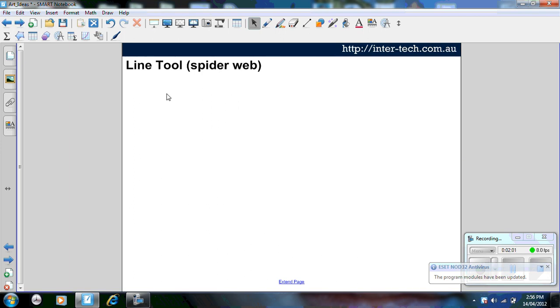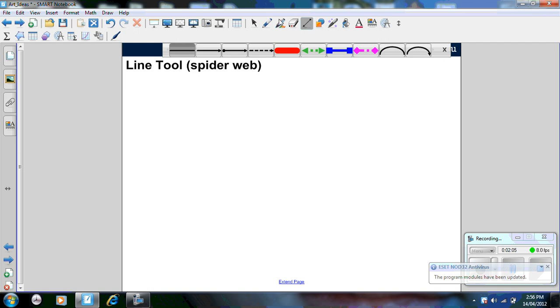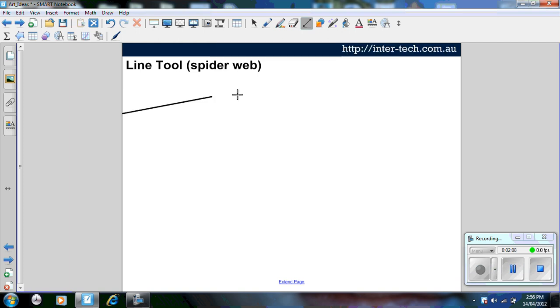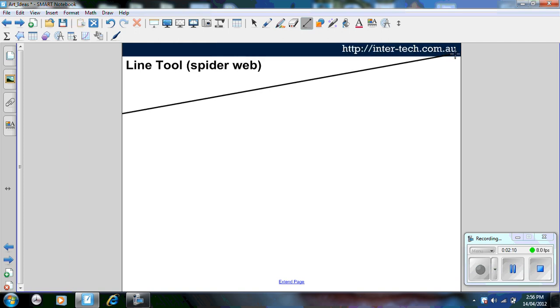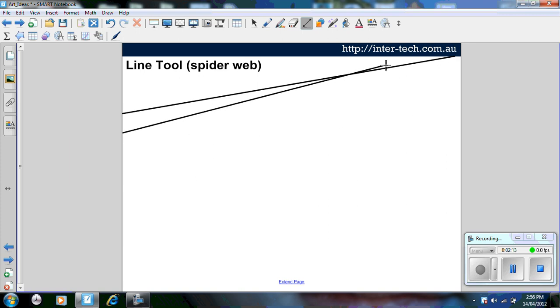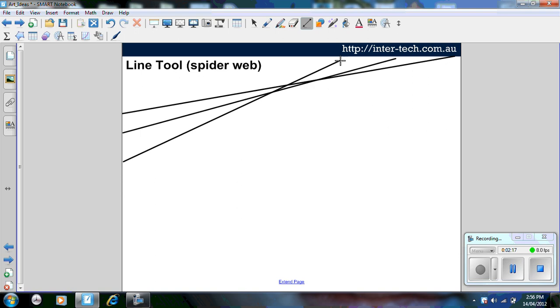The next one I'm going to use is a simple tool again, it's your line tool. I call this one the spiderweb. With this, I'm just going to draw a series of lines going from one corner to the other. You'll notice as I do this, I'm creating what I call a spiderweb or a 3D effect.